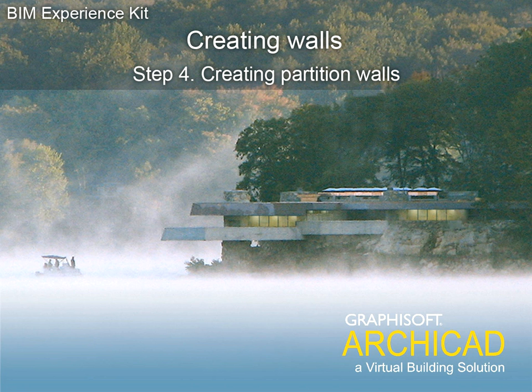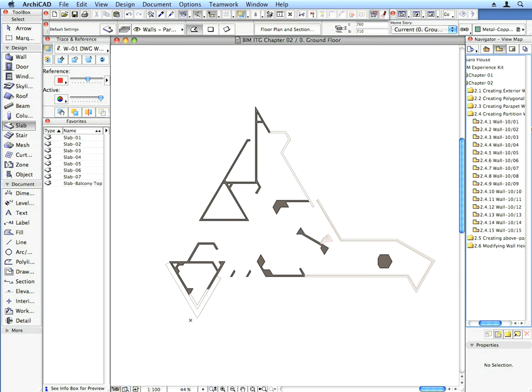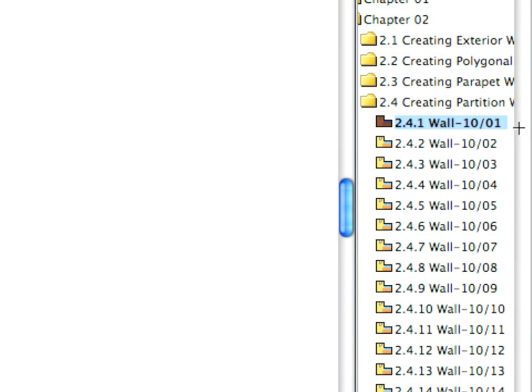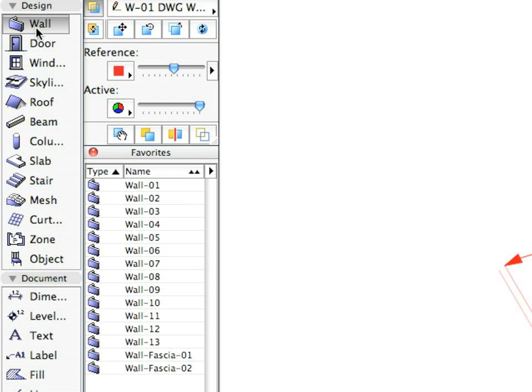Step 4: Creating Partition Walls. Select the first preset view from the Creating Partition Walls folder and the Wall 10 entry from the Favorites palette.